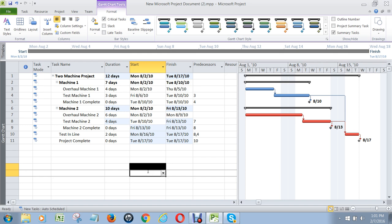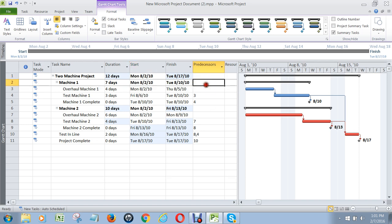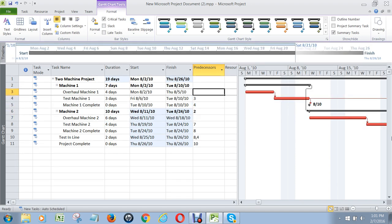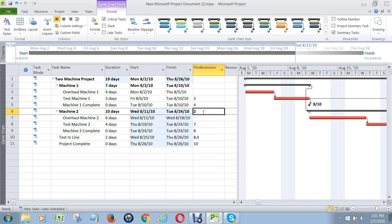Now I want to go over a couple mistakes that people make as well. Number one is they do link up summary tasks. They might say, well, I can't start on machine 2 until I'm done machine 1, so I'm going to put a two here. See how that created a line? That adds nothing to the schedule because what makes the summary task is the tasks under it. So you shouldn't do that — take it off.